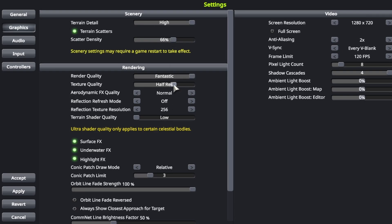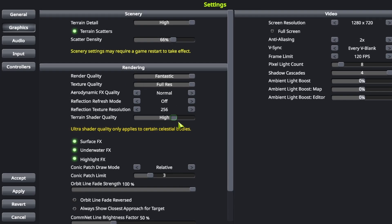But anyways, that's up to you. But what you do need to do is you need to turn texture quality to full res and the terrain shader quality. This is the most important. You need to turn that to ultra. You cannot run parallax without that.